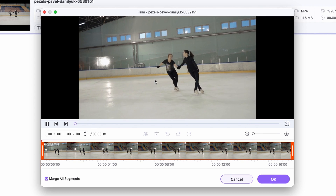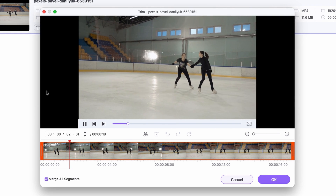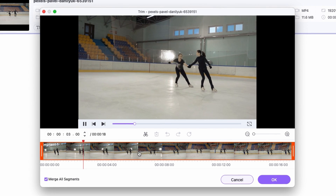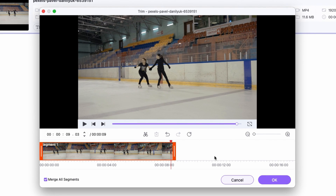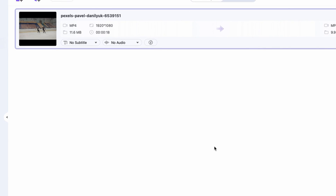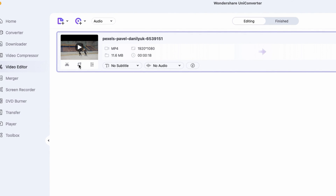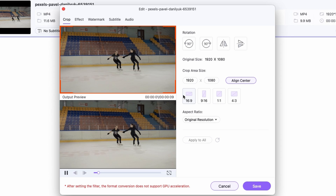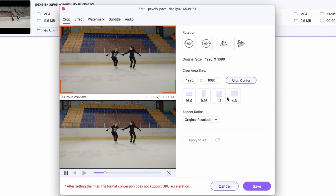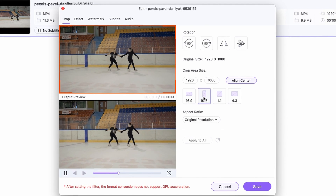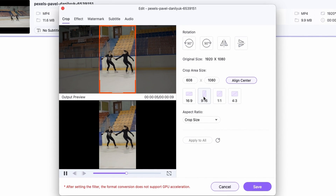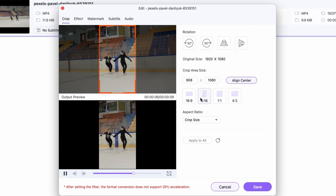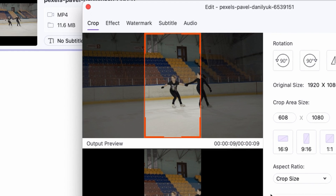Here, trim the video down to your preferred length. As the next step, we're going to crop the video, so I'm just going to click right here. I'm going to select the 9 by 16 aspect ratio from the presets. If you want, you can reposition the aspect ratio bracket, but I'm just going to leave it as it is.